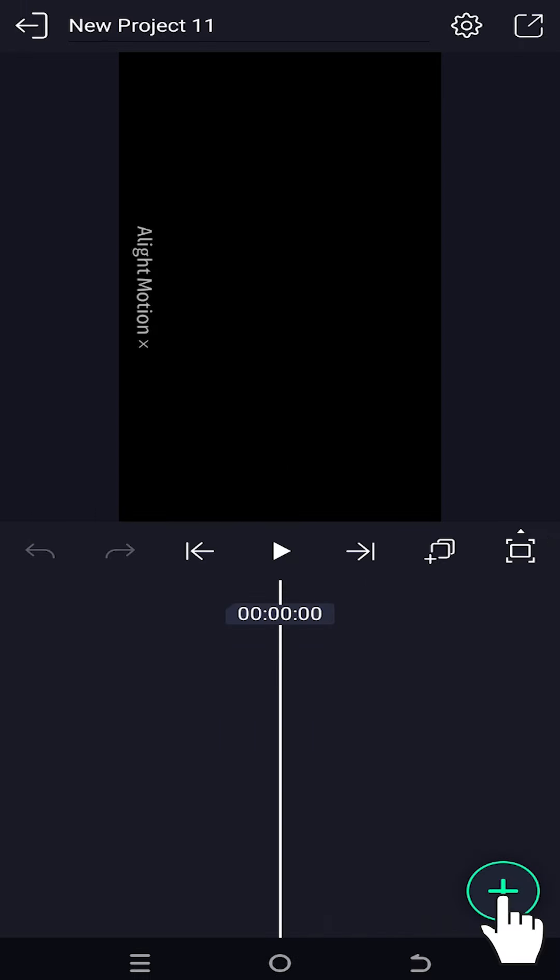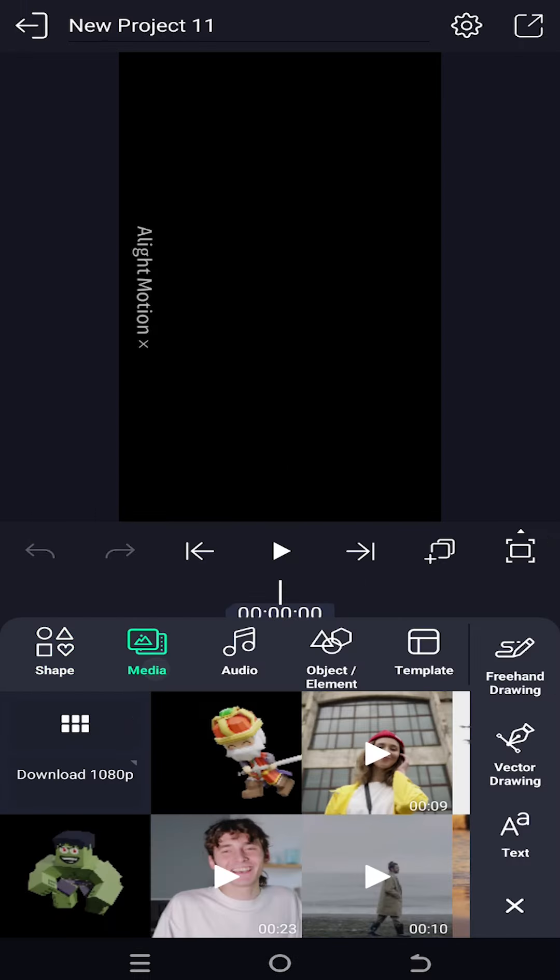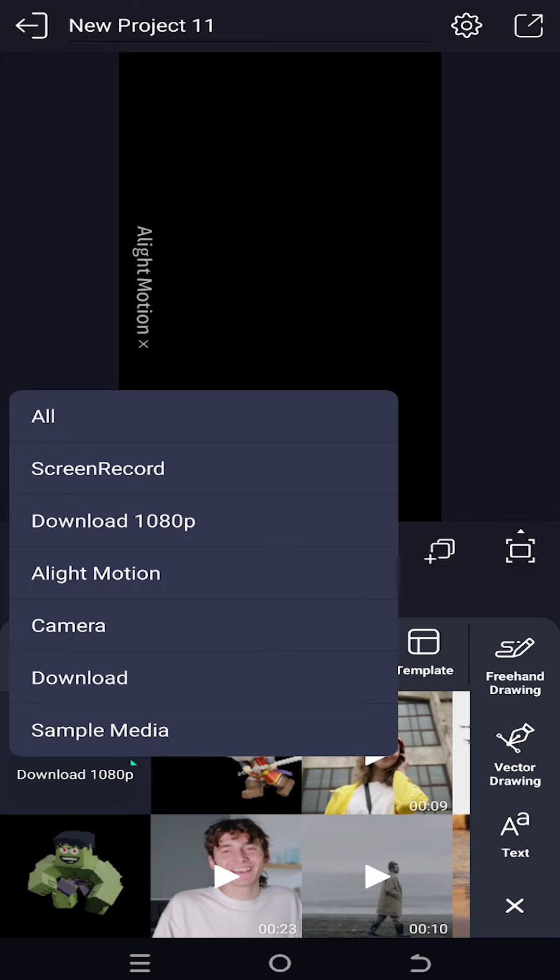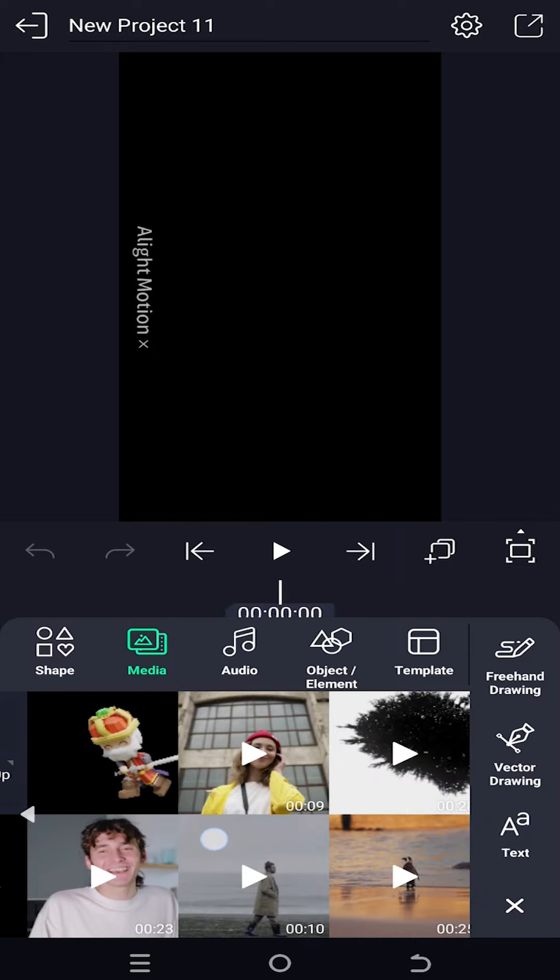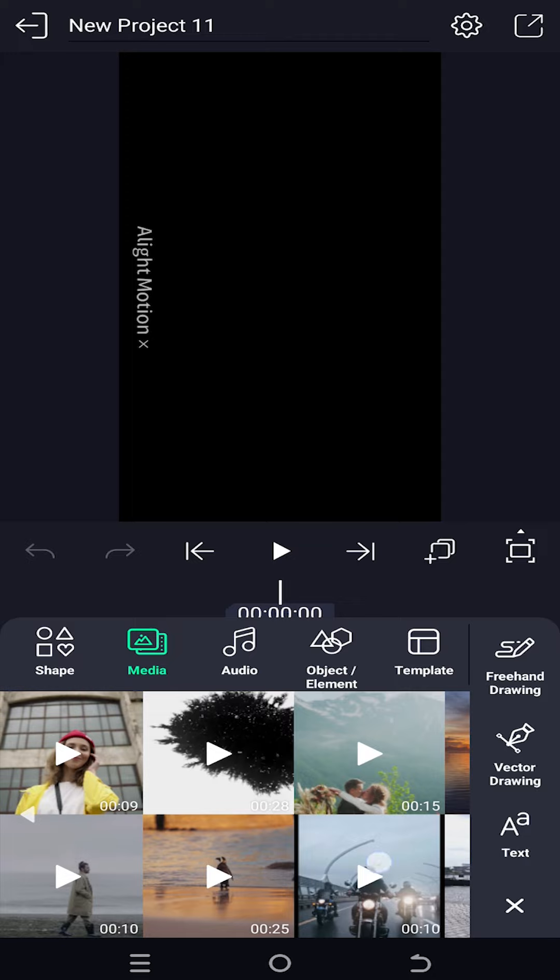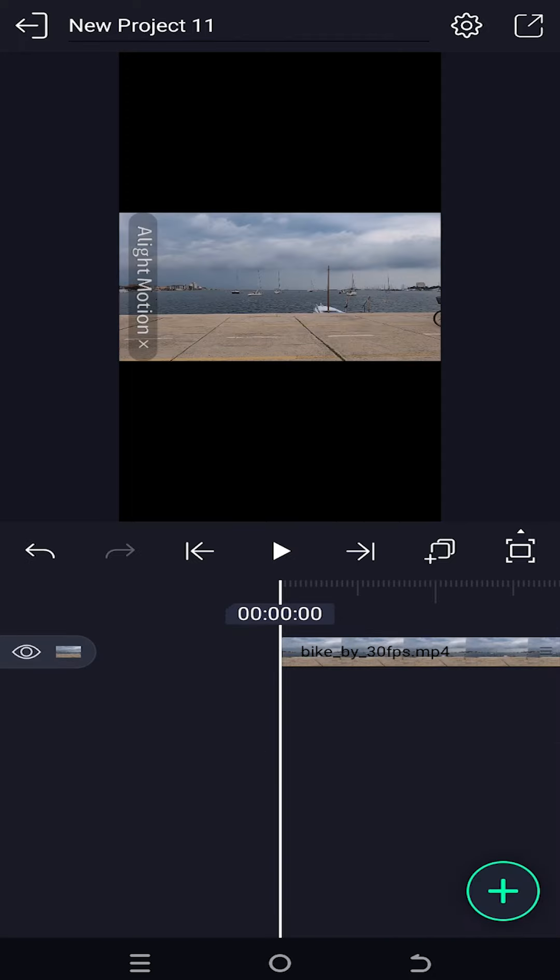Tap on plus icon, then the media. Select the folder where you have your file. Look for the file you want to import, suppose this one. Select the video.